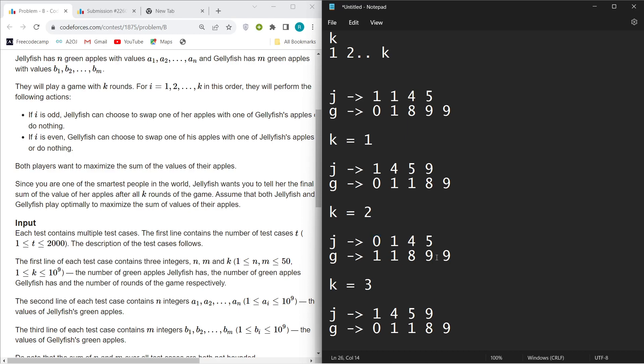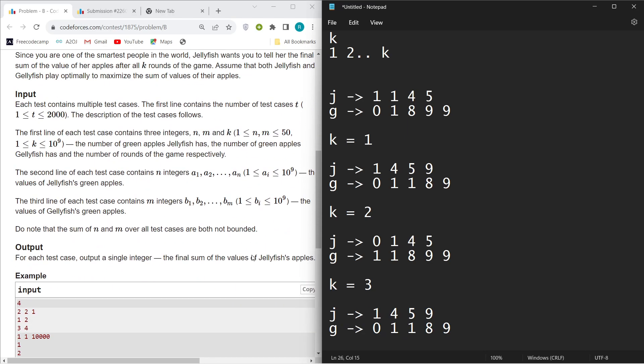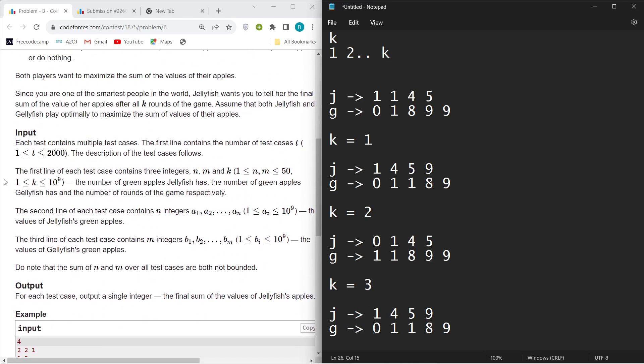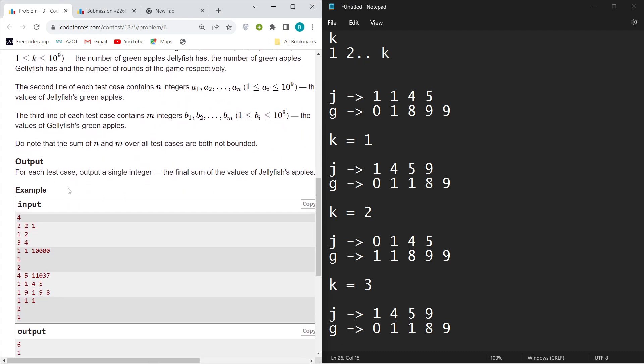So J becomes one four five nine and G becomes zero one one eight nine. You can see here that k can be up to 10 to the power nine, and you can observe here for k equals one, sum of values of J will be the same.